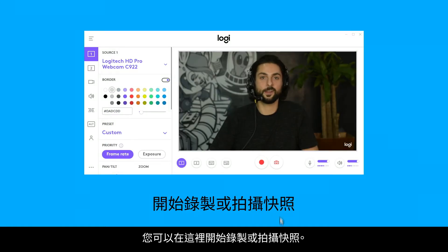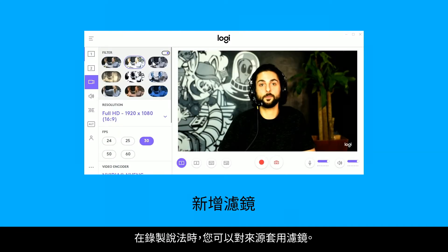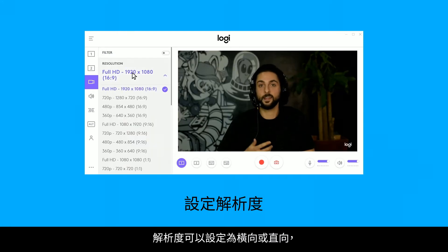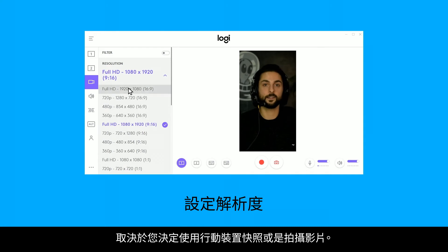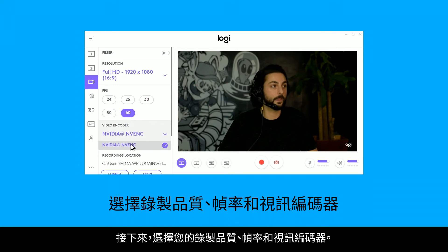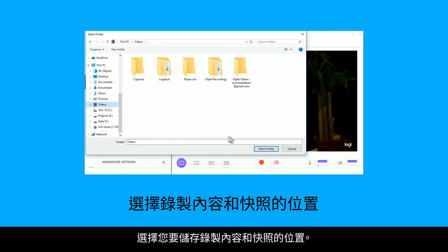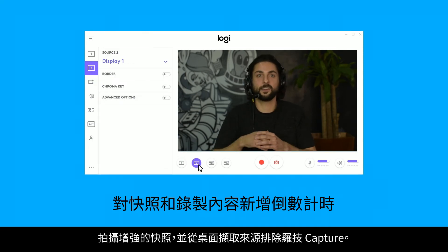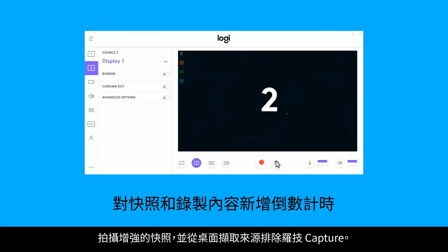You can start a recording or take a snapshot here, but let's look at the settings first. In the recording settings, you can apply a filter to your sources. Your resolution can be set to either landscape or portrait if you decide to make snapshots or videos for mobile. Next, select your recording quality, frame rate, and video encoder, and select where your recordings and snapshots will be saved. Some advanced features include a countdown before a recording or snapshot is taken, taking enhanced snapshots, and excluding Logitech Capture from desktop capture.